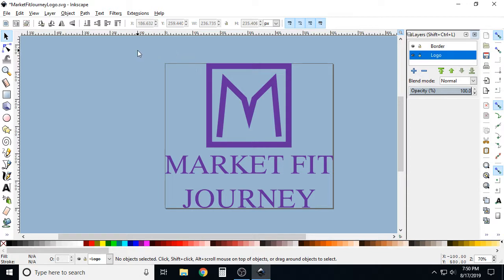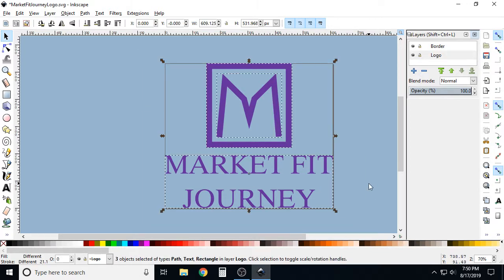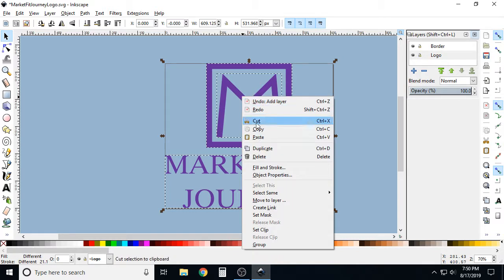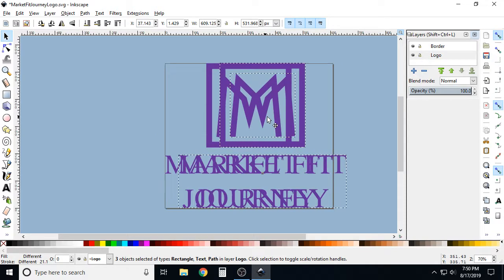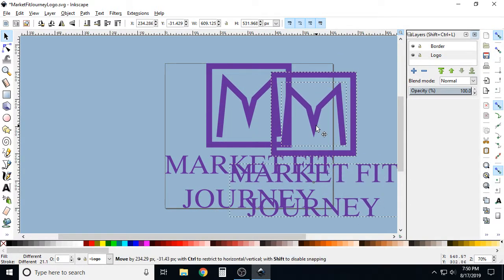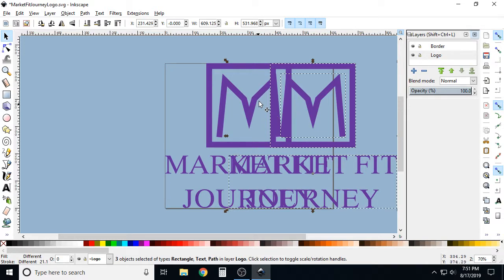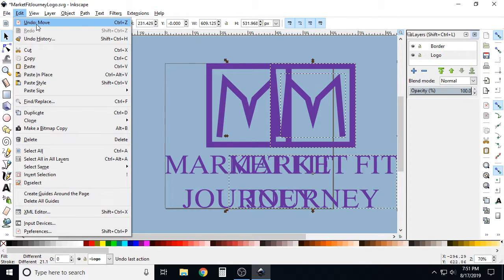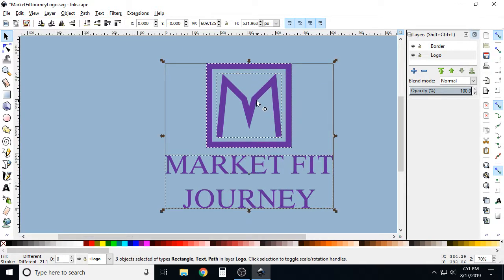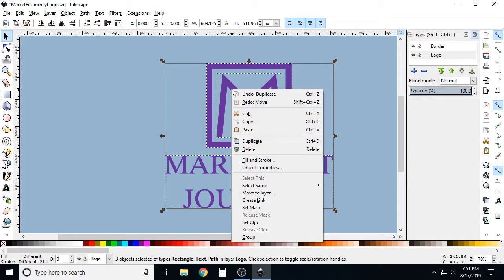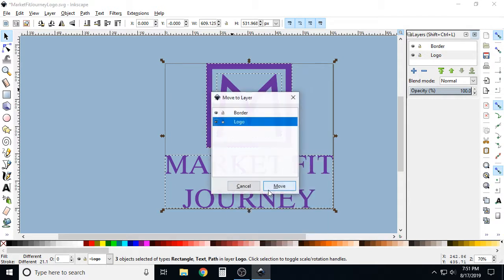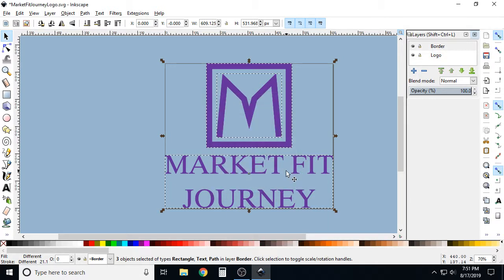With the logo layer selected, highlight everything you want to add a border around, right-click, and click Duplicate. Now we have an exact copy in the exact location. If you accidentally move it, press Ctrl+Z or go to Edit > Undo. Then, since these highlighted items are going to become our border, right-click and click Move to Layer, and move it to our border layer.